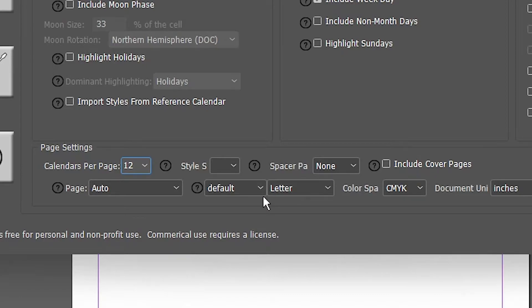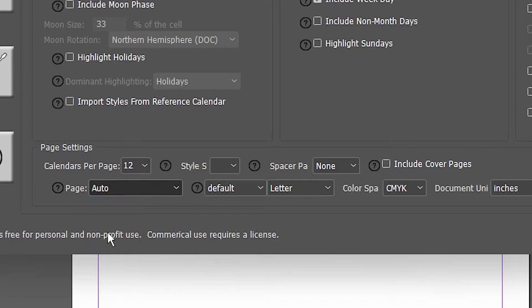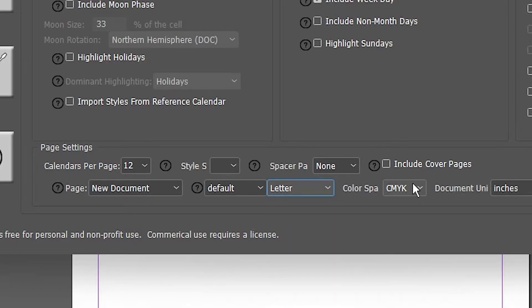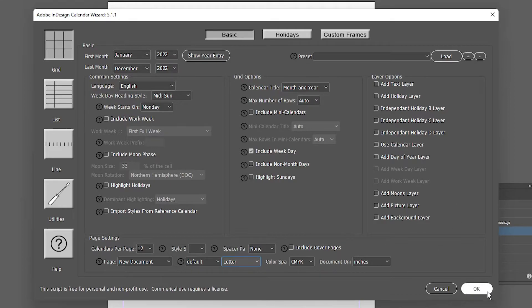If you want to include a cover page, click on Cover Page. For the page setting, I select New Document and go with Letter size. Color combination — CMYK is very good for printing. Don't change the holidays or custom frames settings. Then click OK.